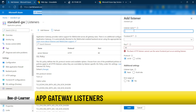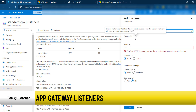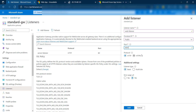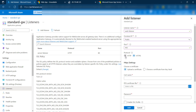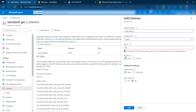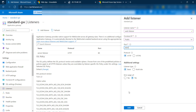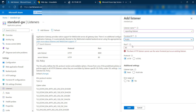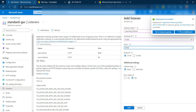Now let's configure the listeners. The web listener will receive traffic from the public front-end IP address of the Application Gateway on port 8081, using HTTP protocol. If we used HTTPS, we'd need to upload a certificate. The reporting listener will also receive traffic from the same front-end IP, but on port 8082, as described in the architecture.